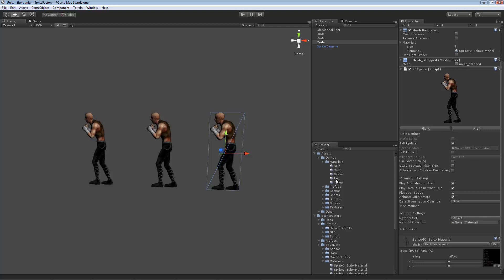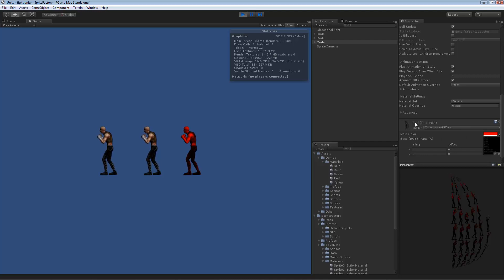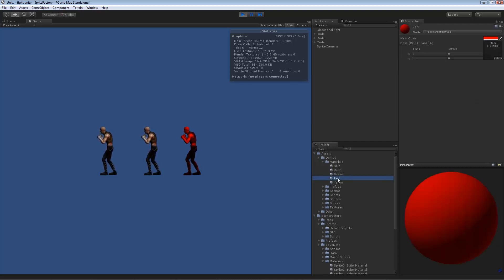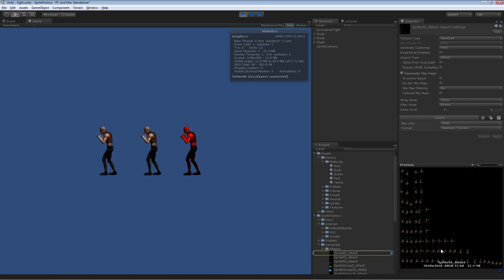If I take this red material and drop it into the material override field — it doesn't show in the editor, but when you press play, the character is rendered with a red material. Selecting that character, you can see the material it's using is called red instance. This is an instance of the material I dropped on that field. The red material on disk has no texture assigned, but dropping it into the override field caused the game to create an instance and assign the sprite's atlas to it.